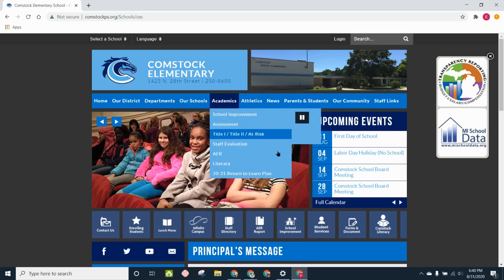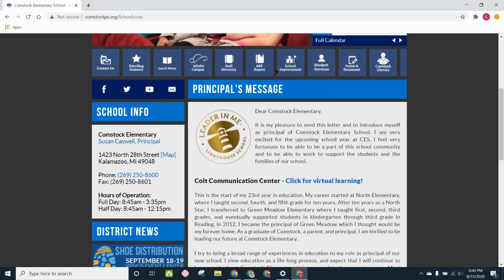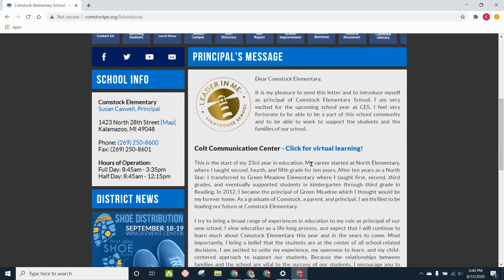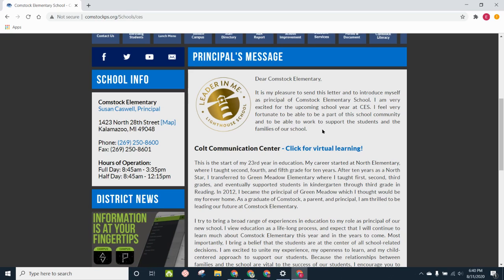As it loads, I can see where it says Principal's Message, and I'm going to scroll down, and it gives us some information about our virtual learning, but the most important thing is the link to the Colt Communication Center.